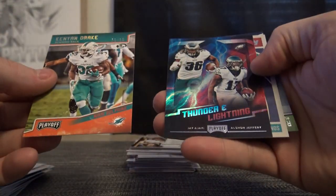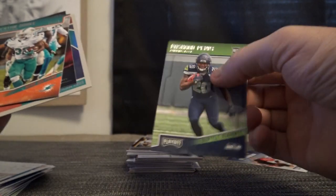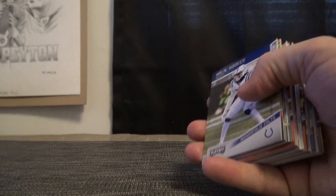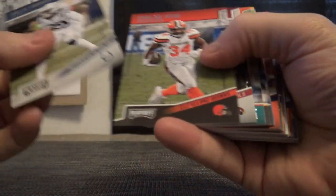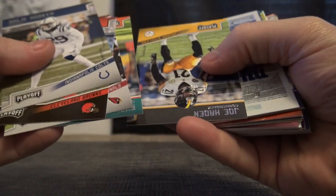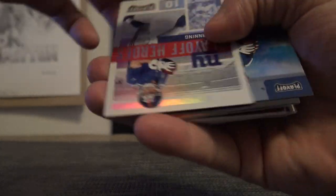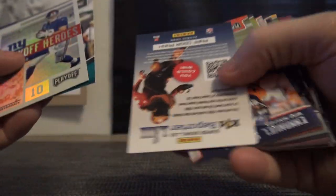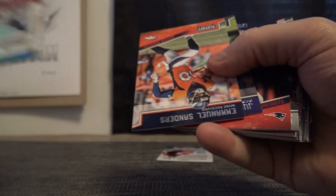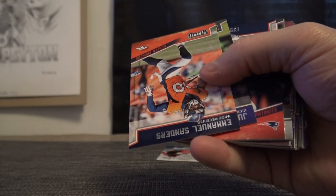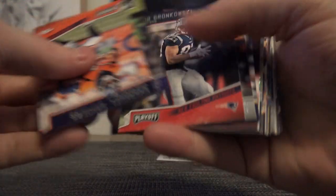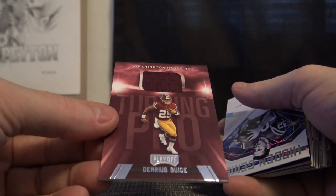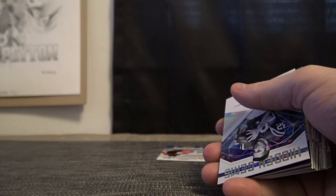Kenyan Drake. Eli Tom Ronnie. Darius Geis turning pro jersey.